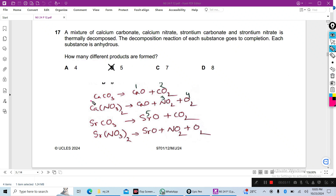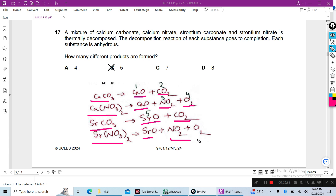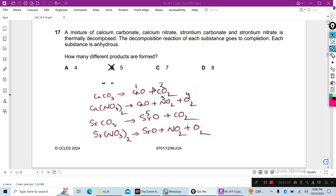Calcium carbonate decomposes to form calcium oxide and carbon dioxide. Calcium nitrate decomposes to produce calcium oxide, nitrogen dioxide, and oxygen. Strontium carbonate gives strontium oxide plus carbon dioxide. Strontium nitrate gives strontium oxide, nitrogen dioxide, and oxygen. Counting the products: 1 is calcium oxide, 2 is carbon dioxide, 3 is nitrogen dioxide, 4 is strontium oxide, and 5 is oxygen.